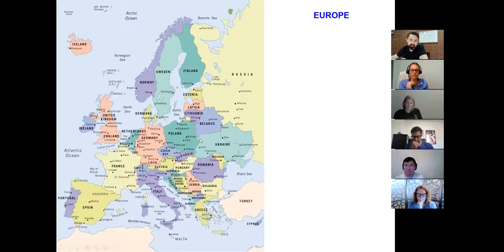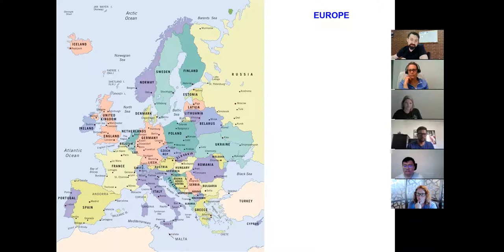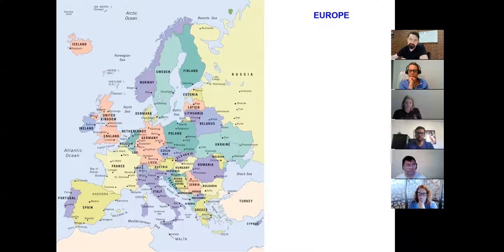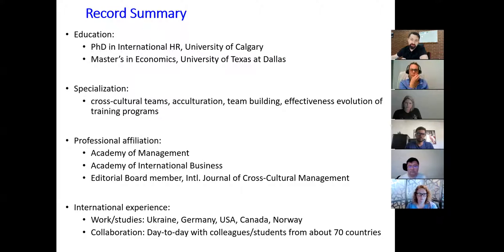I'm originally from Ukraine — I even have a map here. I was born somewhere around there and at age 16 I went to study in Germany. Since then it's been hopping from one country to another, following different schools and universities: sometime in Norway, sometime in Texas, sometime in Canada. My pre-PhD education was primarily economics and numbers-based — I was teaching statistics at University of Texas at Dallas as a graduate assistant and then as an instructor.